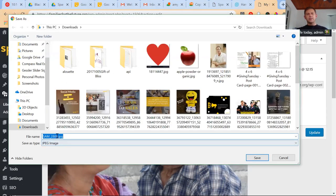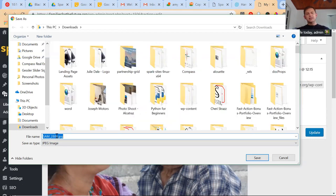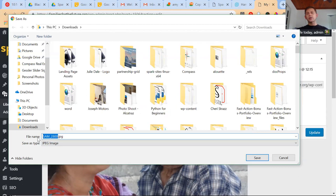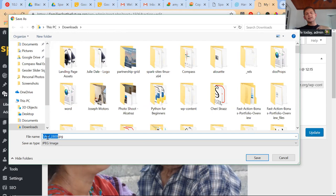And then we want to title it something that makes sense. These titles that you guys have are no good for you in the future. It's impossible for you to navigate or if you give it to a web designer like us, it's impossible for us to know anything about this image.